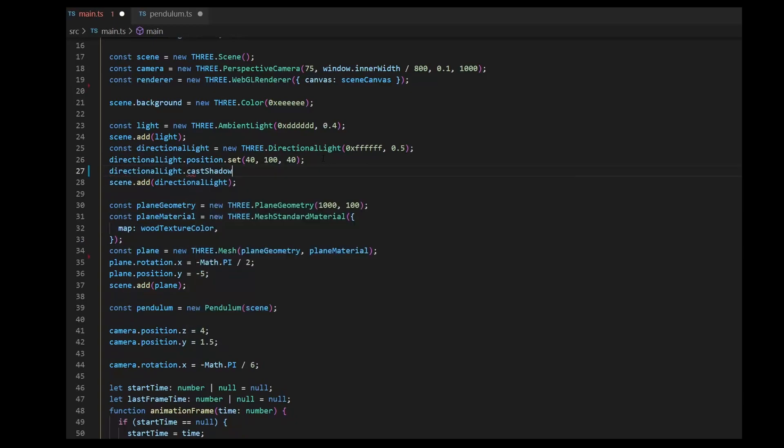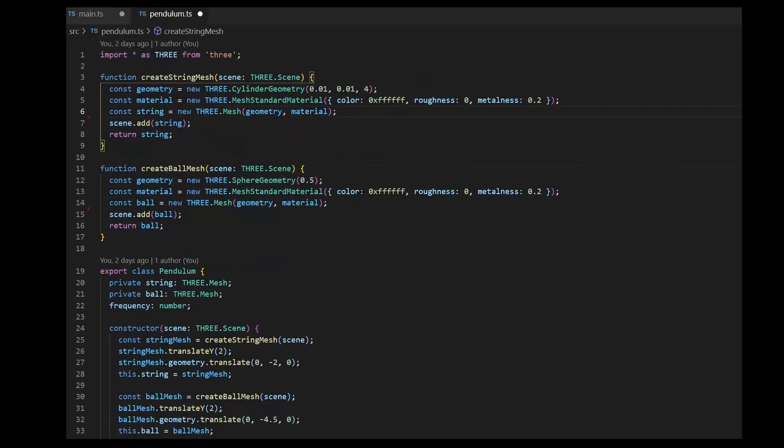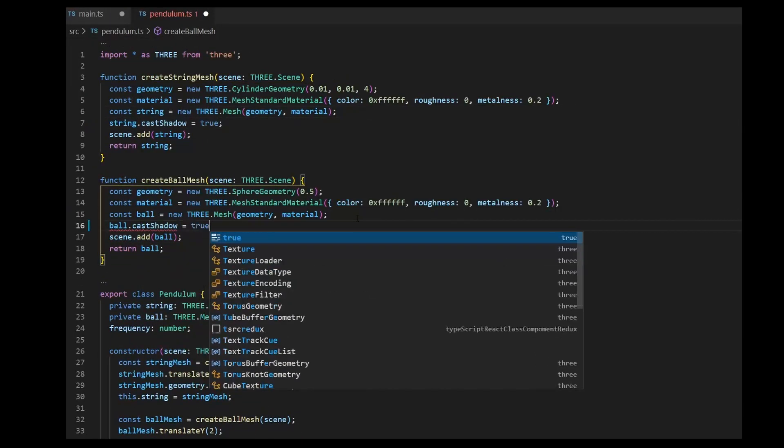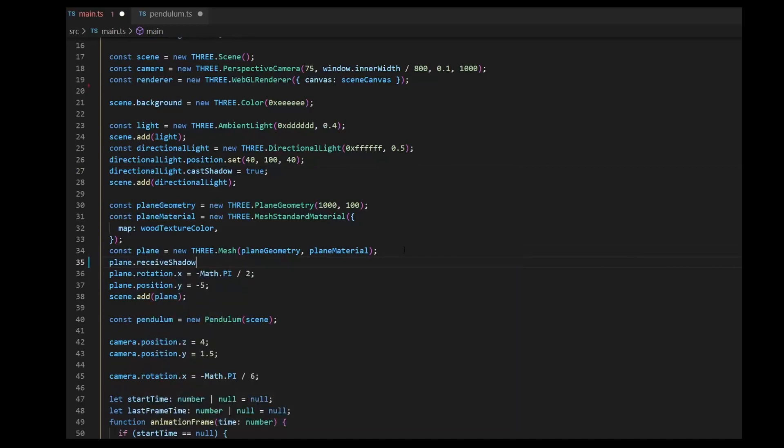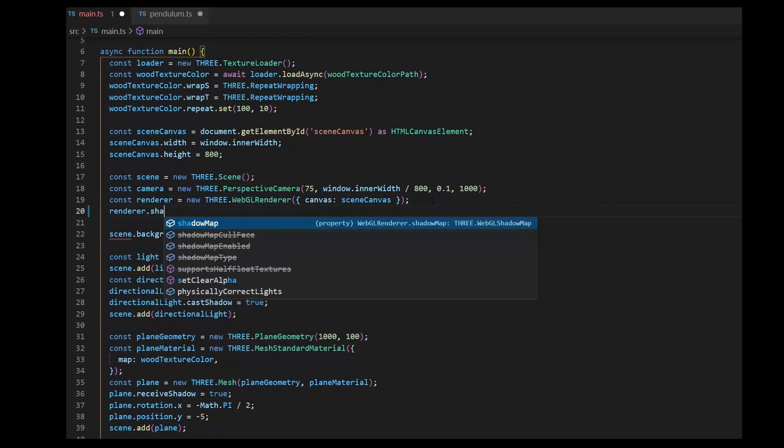And I want shadows. For that we need to set flags for the light, shadow casters and receivers, and enable them in the renderer.